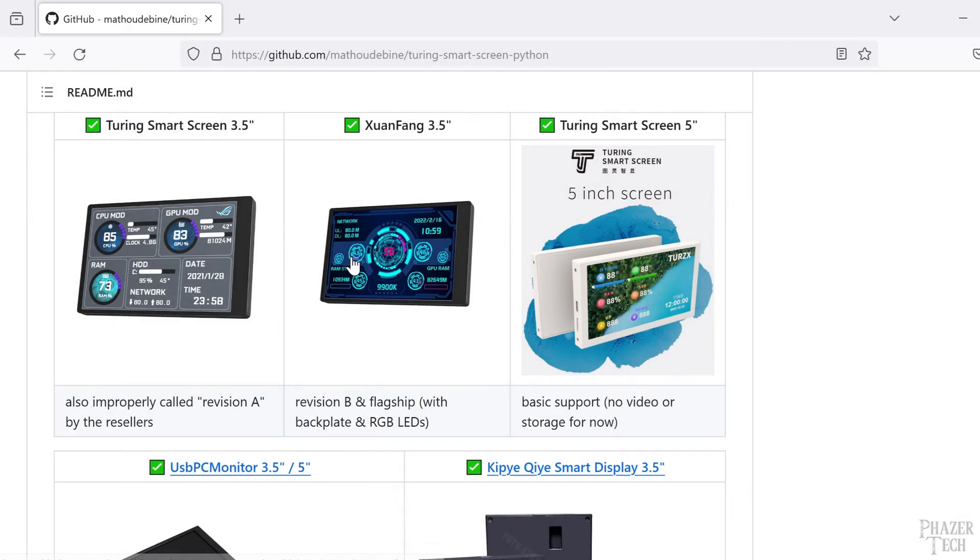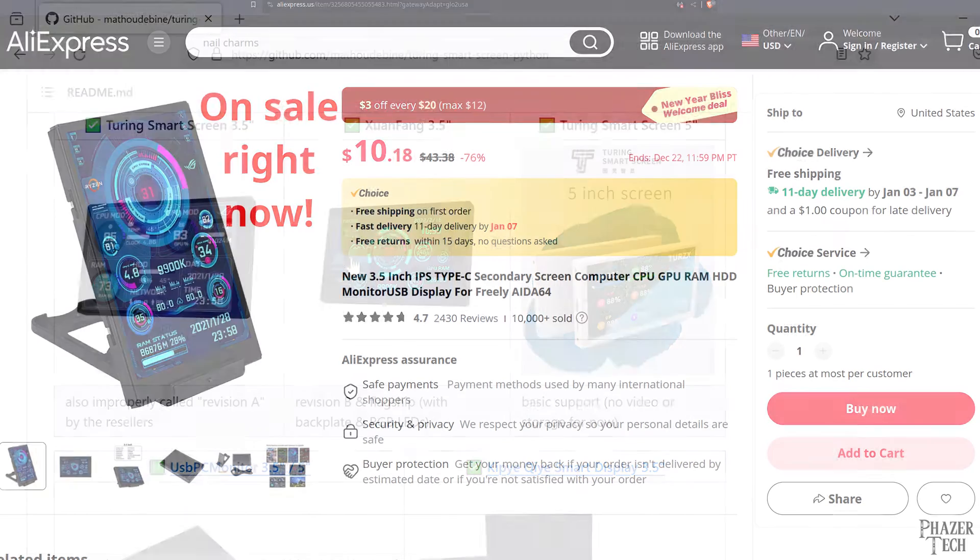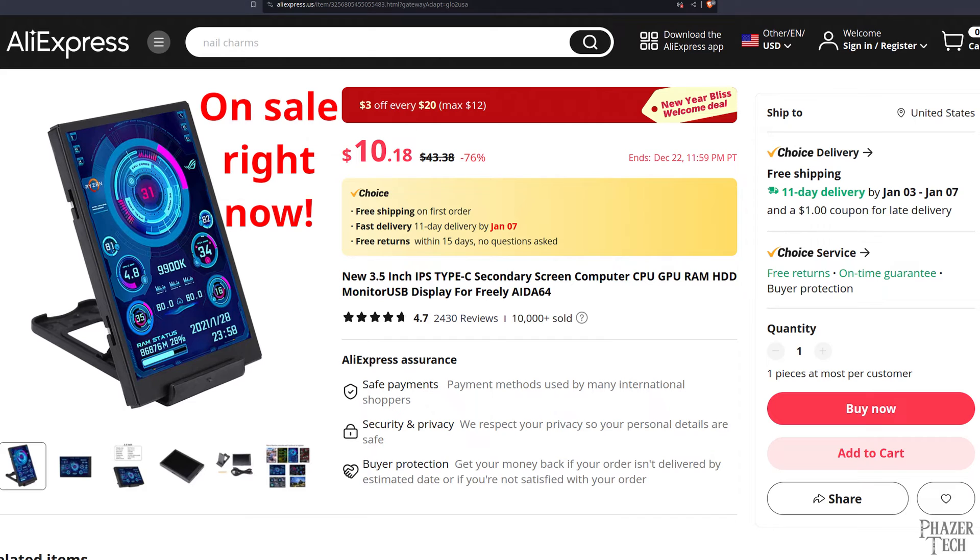Welcome back. Today I'll be doing a walkthrough on how to install Turing SmartScreen Python on Windows, which is an open source software package for running a number of budget mini system monitors.